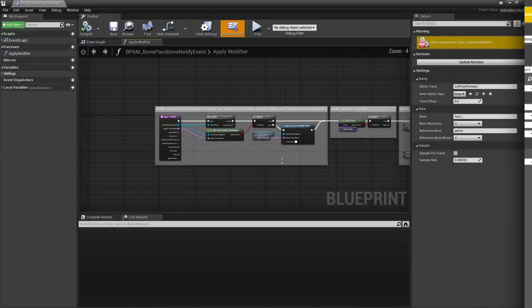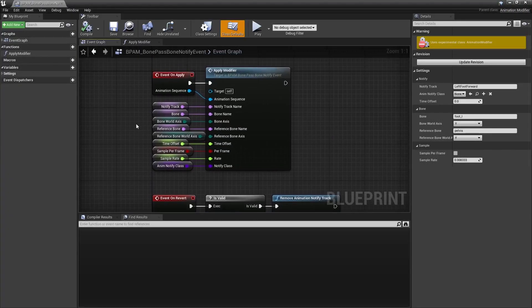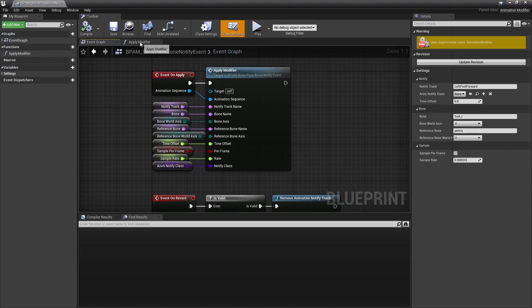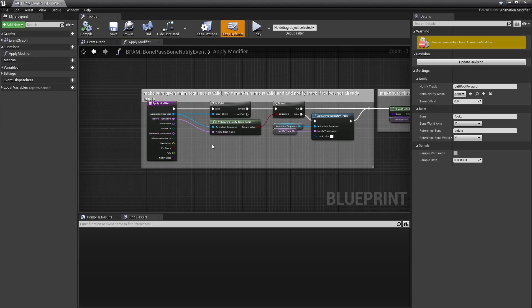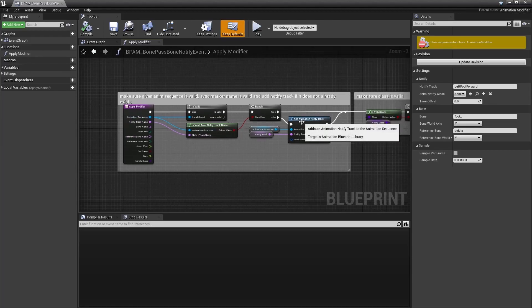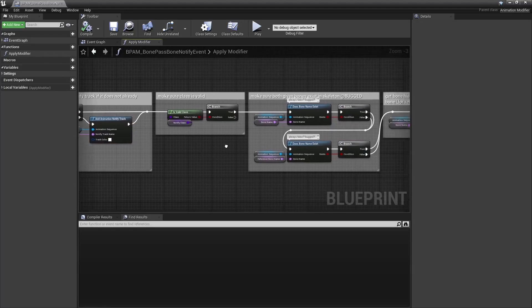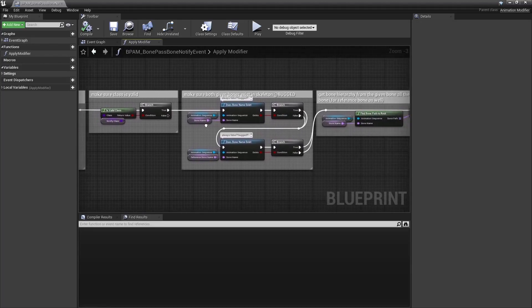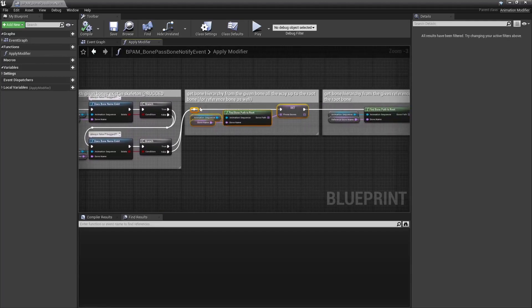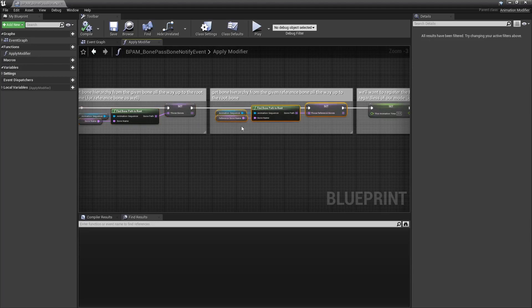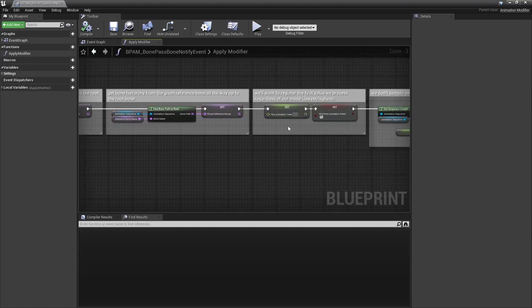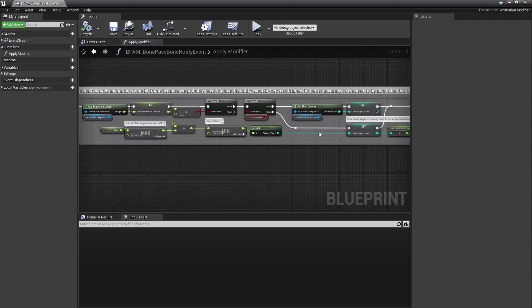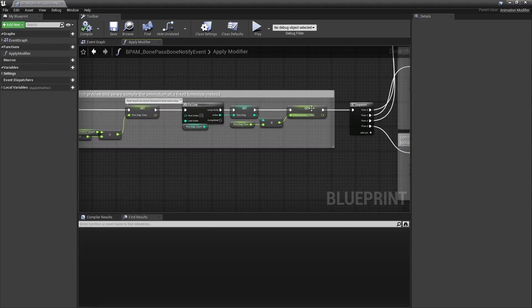I'm going to walk you through a second modifier I made. It's the one I use to tell when a bone passes in front of another bone. It's essentially the same principle though. Do a couple of checks, add the notify track if it doesn't exist yet, get the bone chain for both the specified bone and the bone I want to test against, so let's say my foot bone and my pelvis bone.